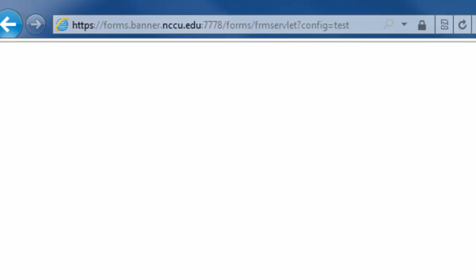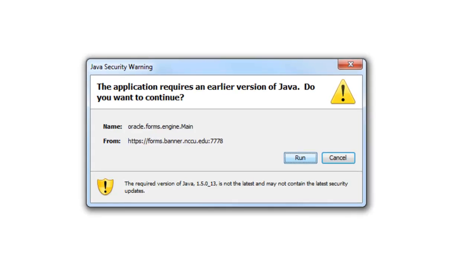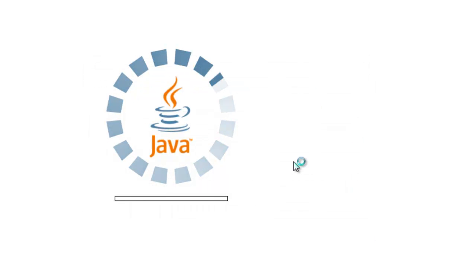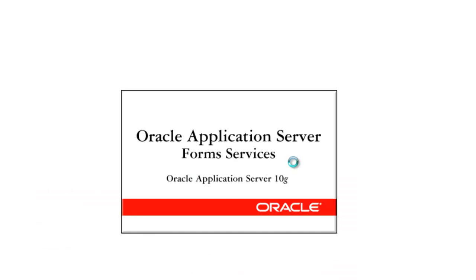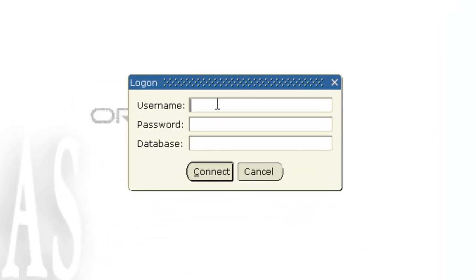Click on Show All Content, then Run, and go ahead and type in your username and password.